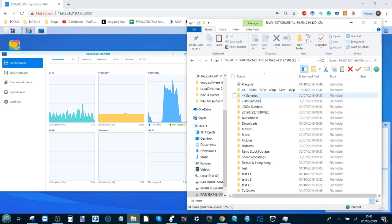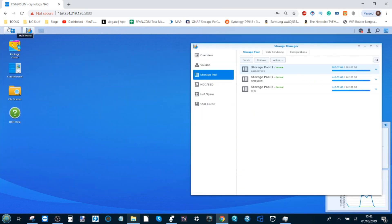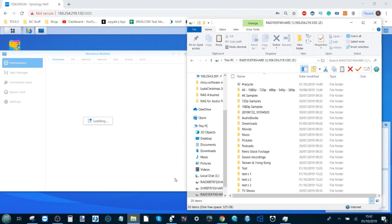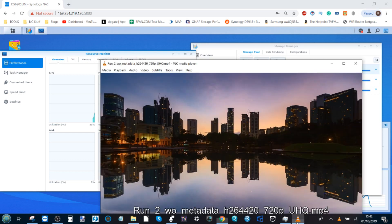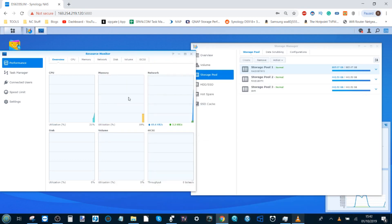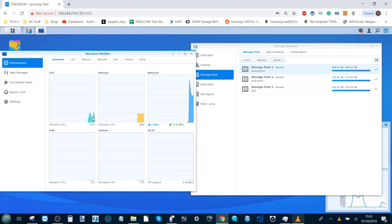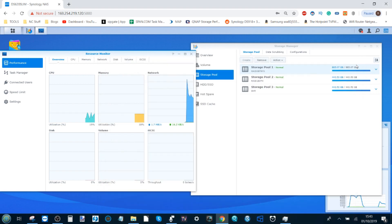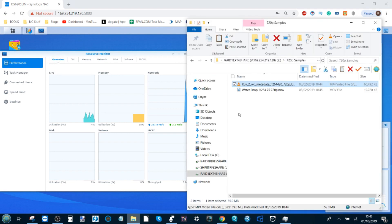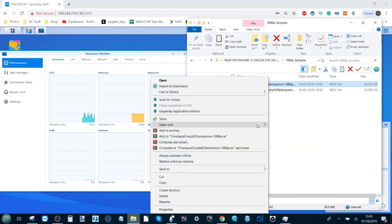Finally, moving to RAID 1 with ext4. Closing the performance viewer, reopening the resource monitor, and starting with the 720p city skyline file in VLC. RAID 0 Btrfs got 22 percent, SHR Btrfs went to 25, and this RAID 1 ext4 is sitting at a nice 21 percent. So SHR Btrfs was noticeably higher at the start — that spike was undeniable.